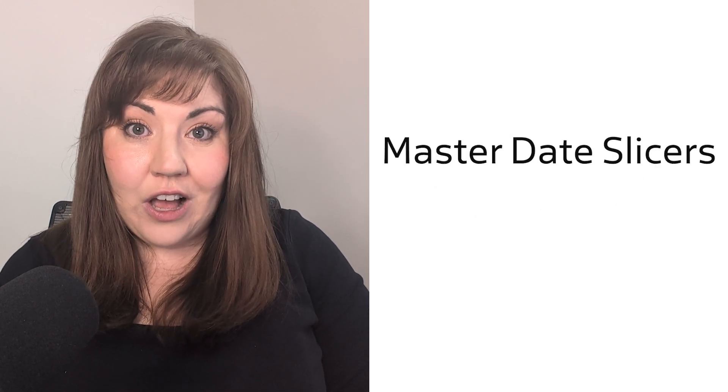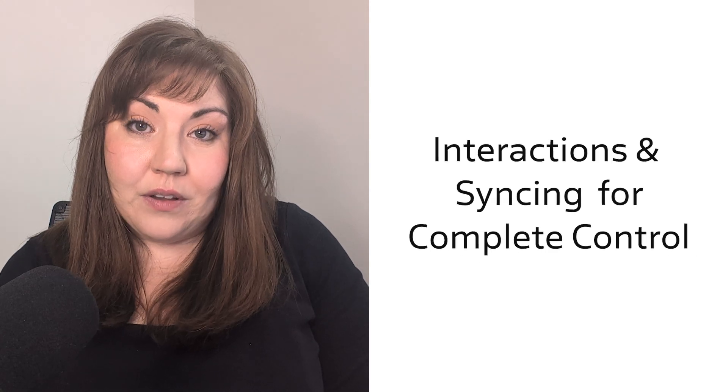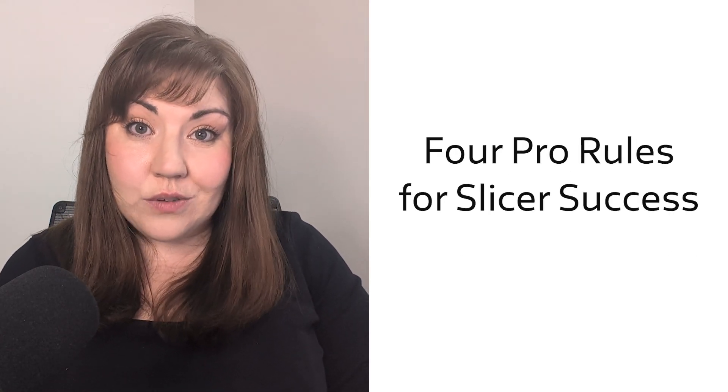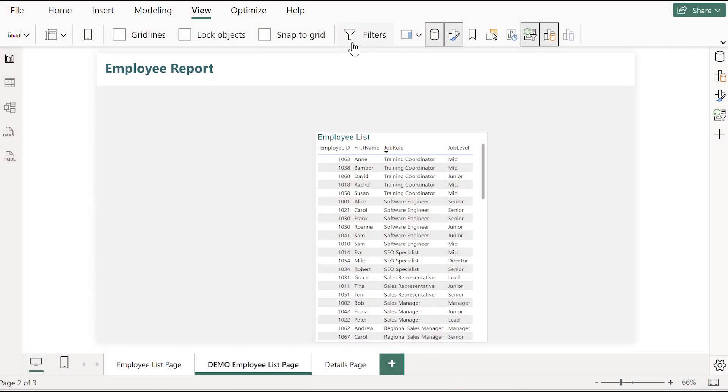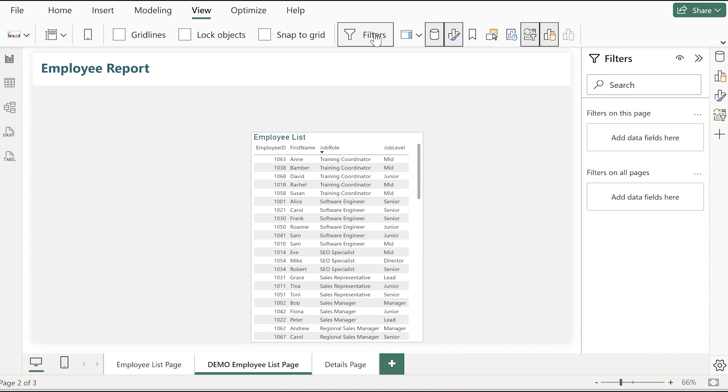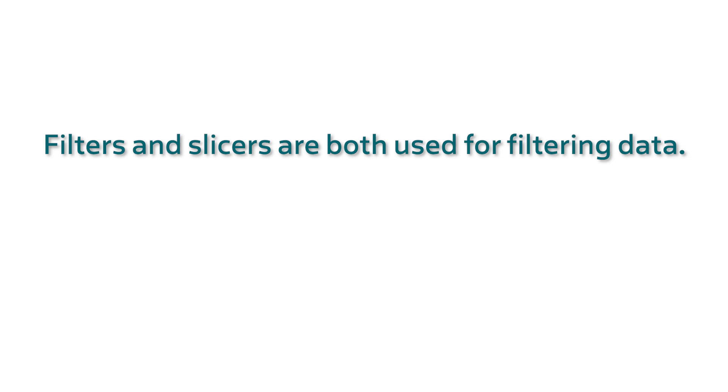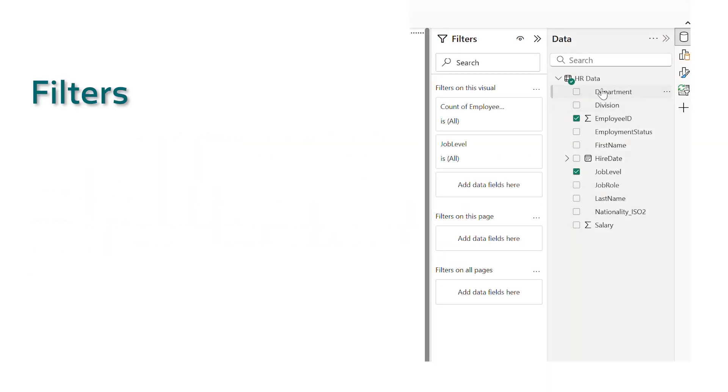Today we're going to really look at what are the different types of slicers that are available and what's the best way to make the best use out of them for your reports. And to do that, first things first, a common point of confusion when starting out is the difference between filters and slicers. Think of it like this: